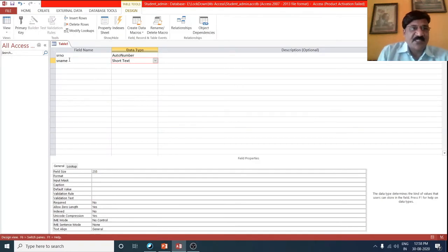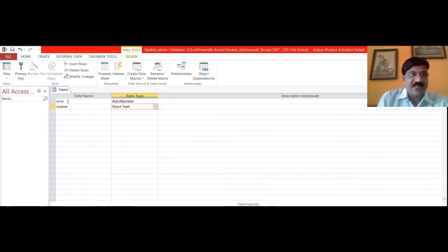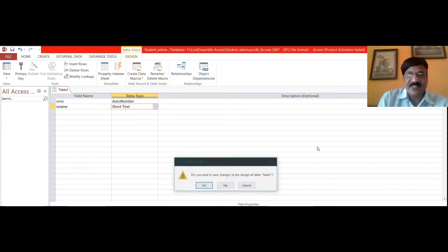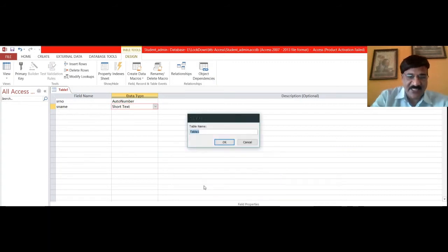Assume this is one of the tables where I have defined the serial number as auto number and name as short text. I am saving this particular table with the name demo.